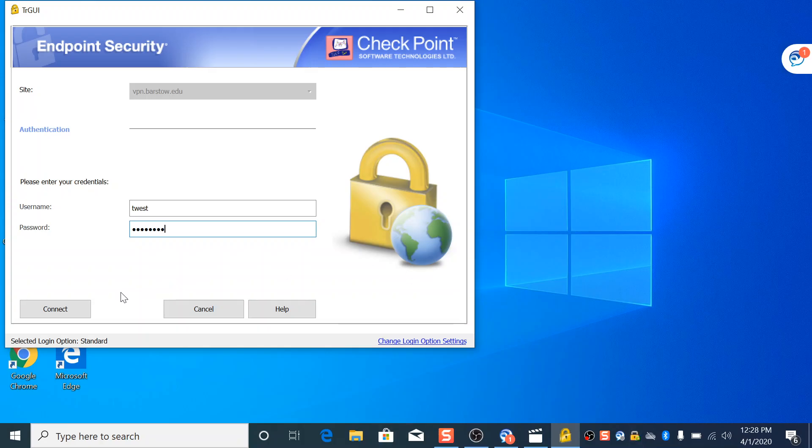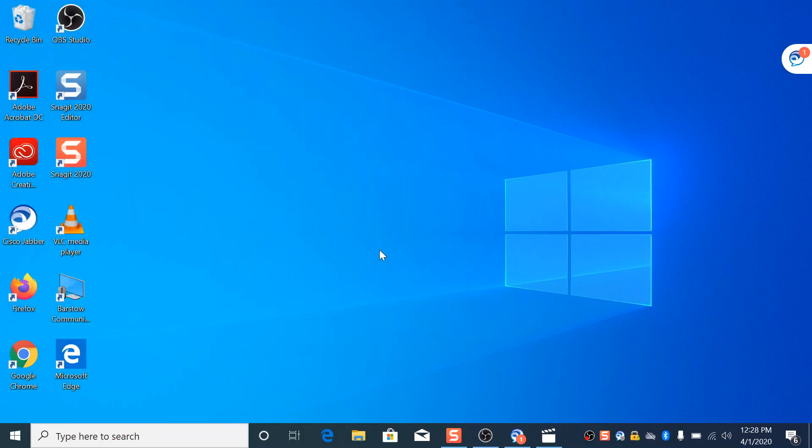If you don't know how to do this, just run through the checkpoint guide I gave you. Or you can call the office and we'll run you through it. It's very simple. Just run through it. Then we'll get through the VPN.